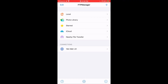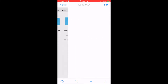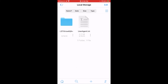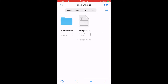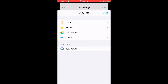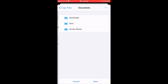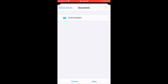And then you're going to click on Save. Then click on the IP address. Now click on Local Storage. Now you're going to click the three dots under the world folder, then you're going to click Copy 2. Then you're going to click on Local. Then click on On My iPhone. Click Save.